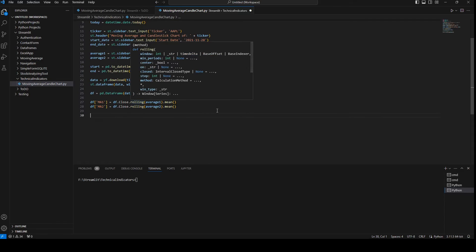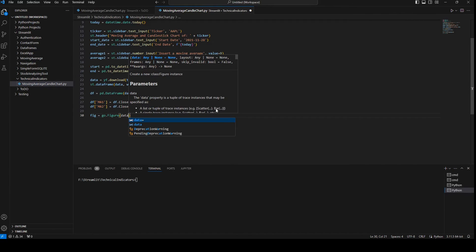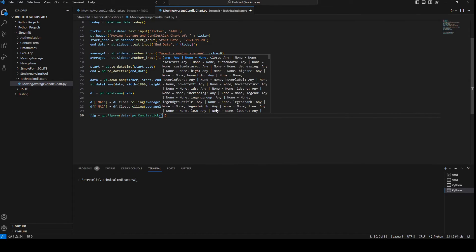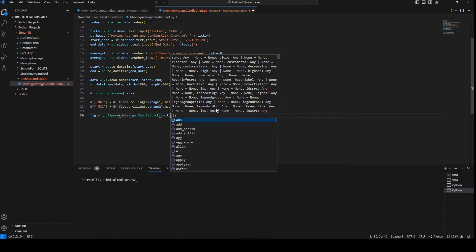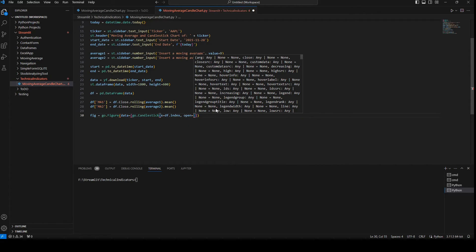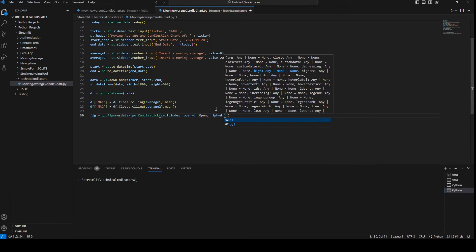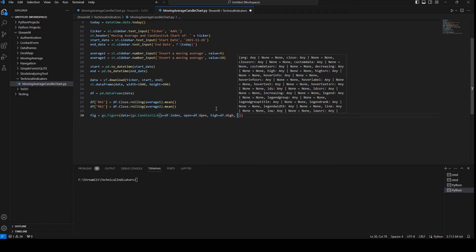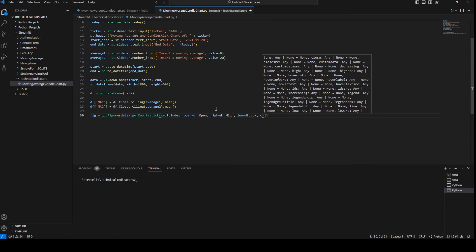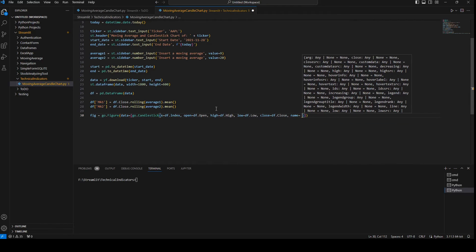Now we're going to plot. I'll say fig equals go.Figure with data equals go.Candlestick. I'll pass x equals df.index for the date, open equals df['Open'], high equals df['High'], and close equals df['Close'], with name set to 'Candlestick'.